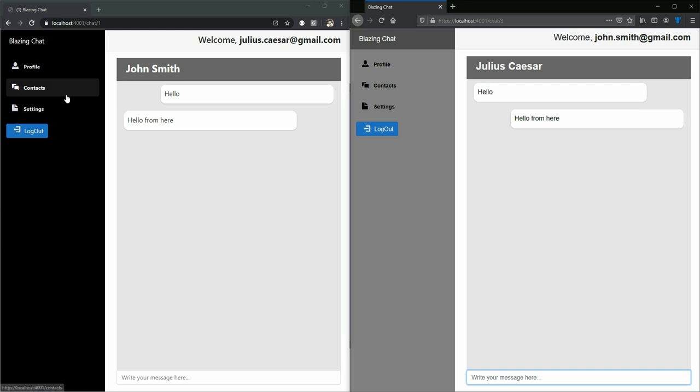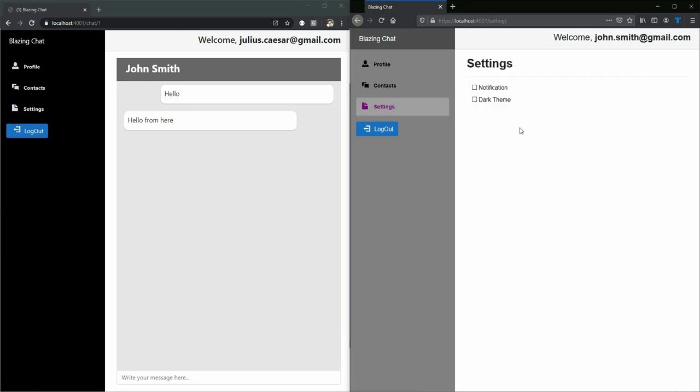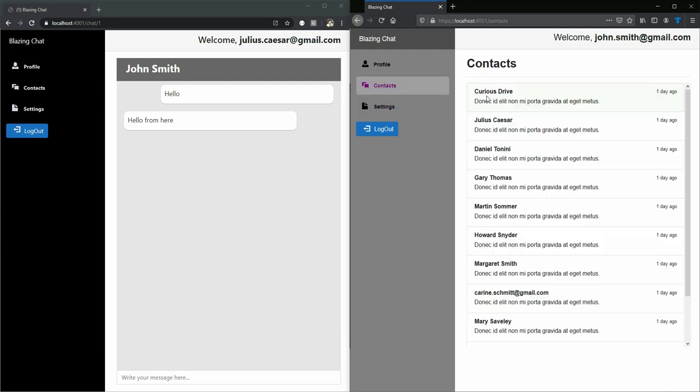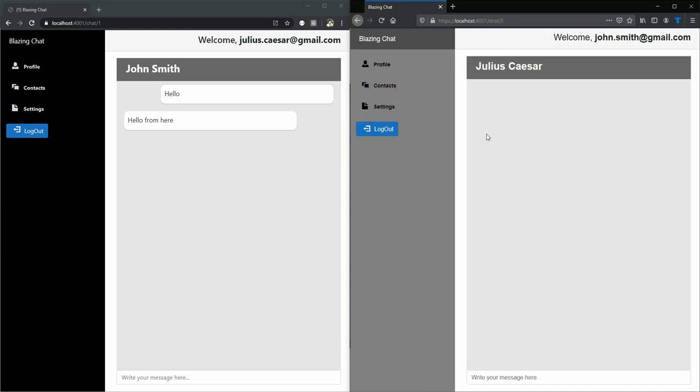I can go to settings page and turn on notifications. That means if I go back to contacts and Julius Caesar sends a message to me,